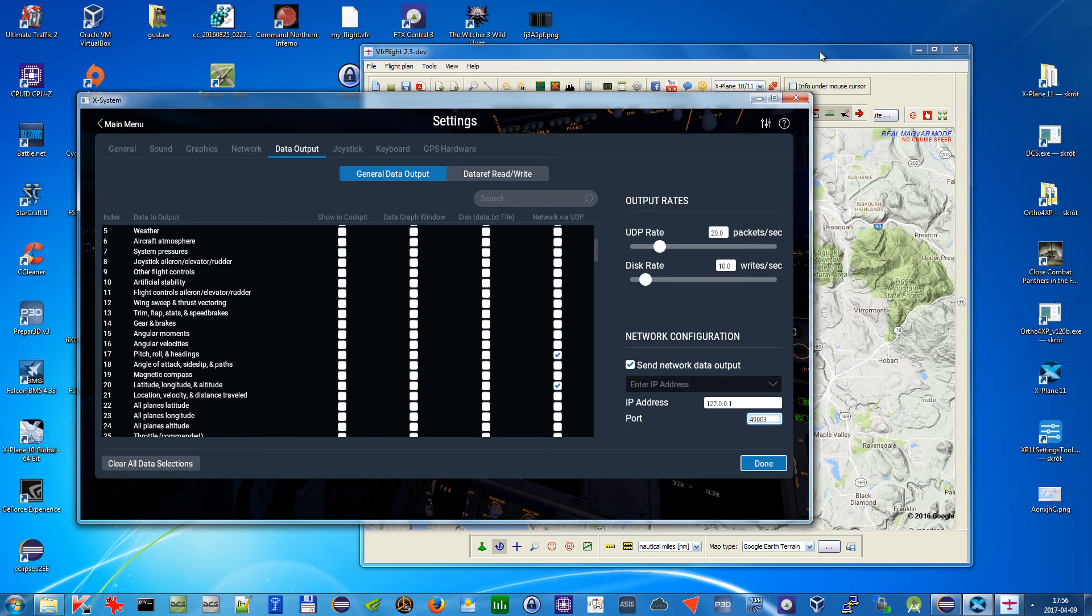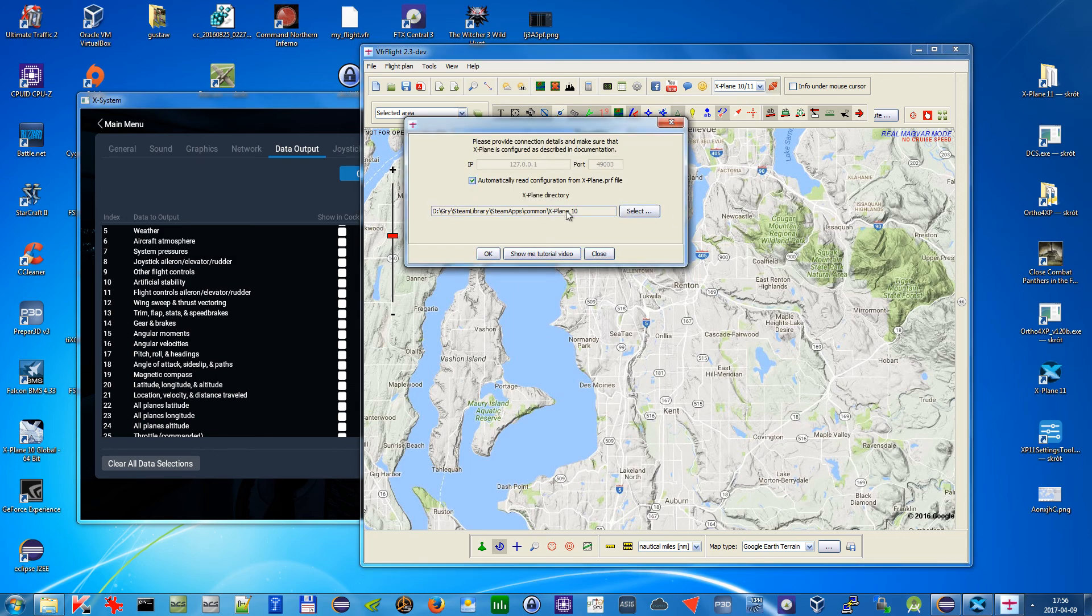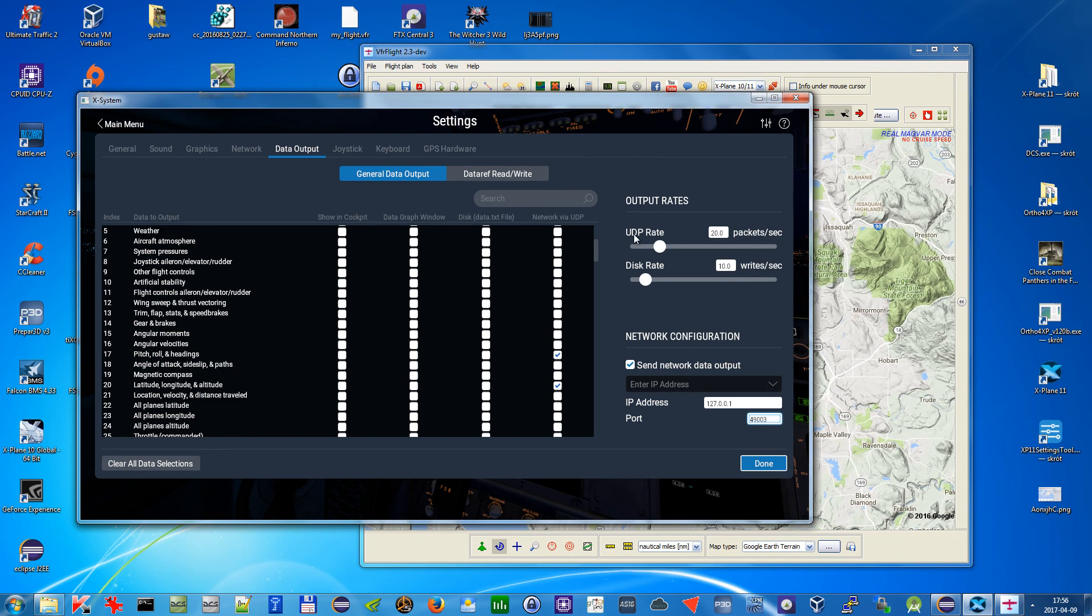And also in VFR Flight what you need to do for X-Plane 11 is you need to just select the directory for X-Plane 11 and just press OK. That's all, it should work.